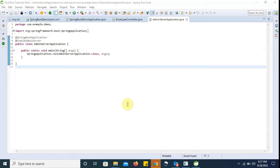Hi all, welcome to Techfish Java. In this video we are going to discuss how we can register any Spring Boot microservice with admin servers.